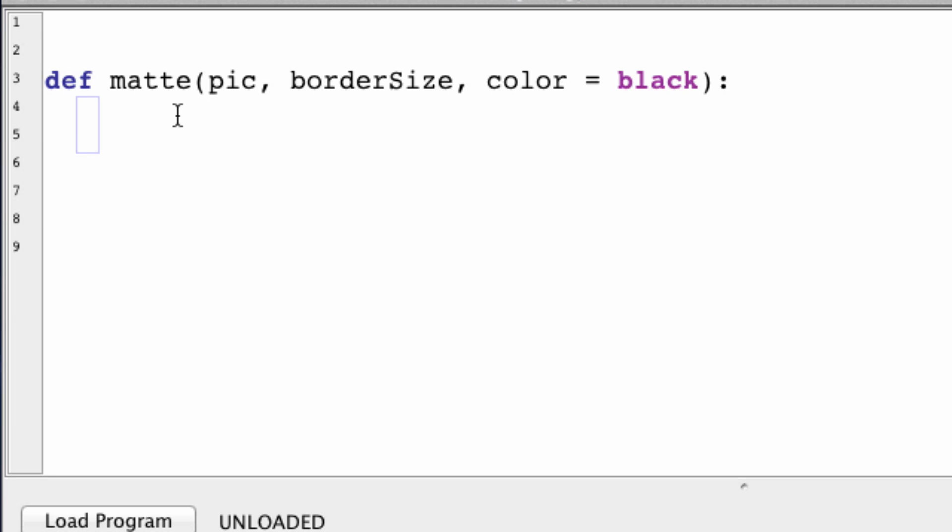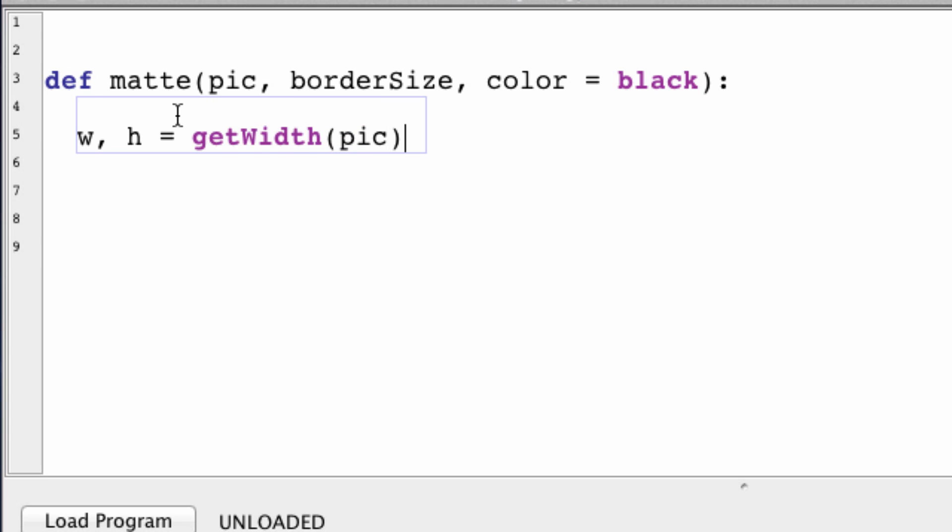And our color by default is just going to be black. So we want to get the width and the height of our image. So getWidth(pic), getHeight(pic).